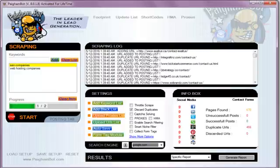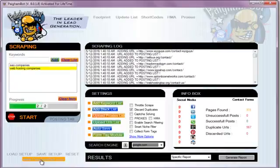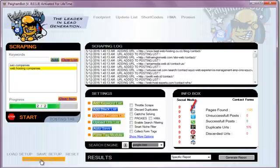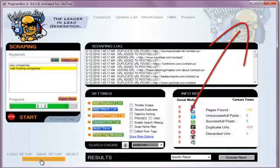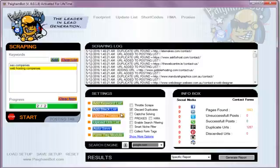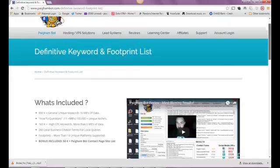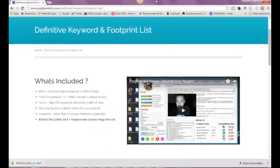So there you go — everything you need to know about searching Google with footprint operators and keywords in less than 15 minutes. If you're interested, you can get a free download of the definitive keyword and footprint list by clicking the info box in the top right corner. You can also search on Google if you want to learn more footprints and find various search footprint operators — there are quite a few that will help enhance your Google searches. I hope you guys find this video helpful and useful for your marketing every day.